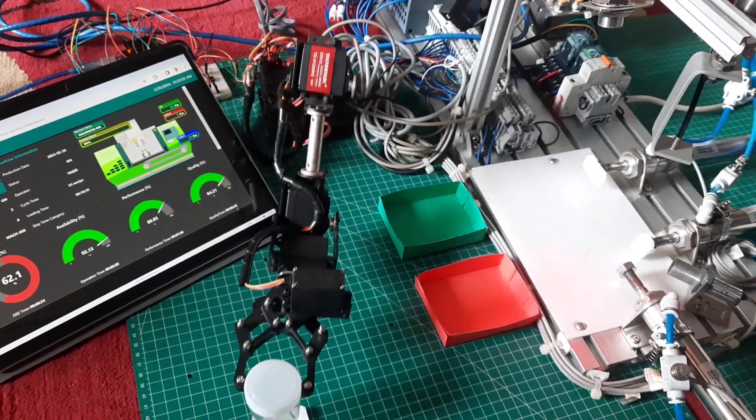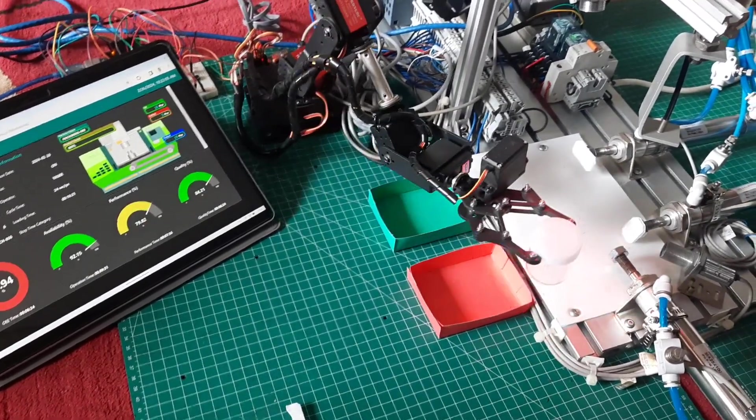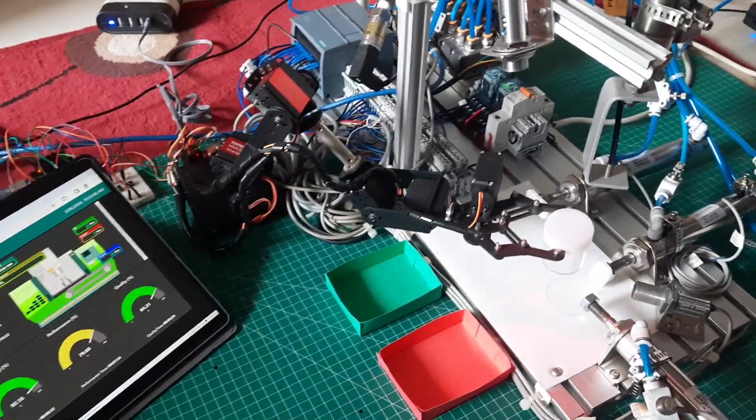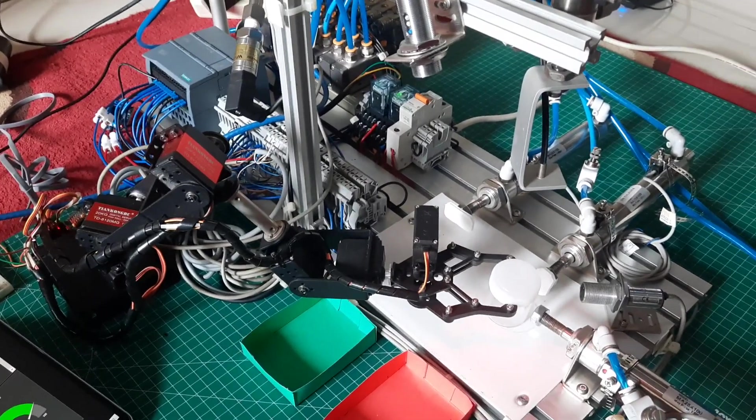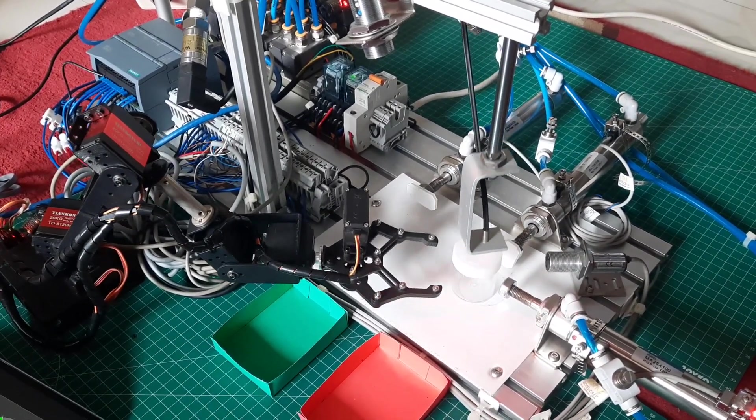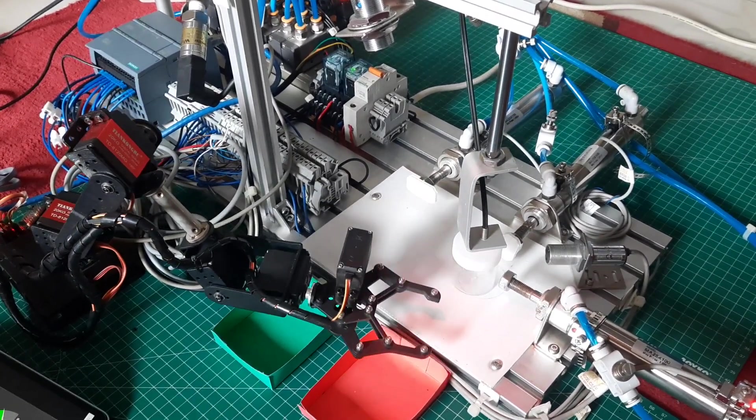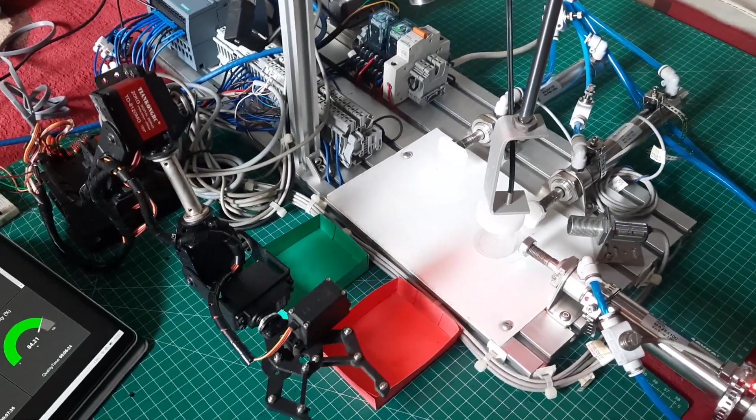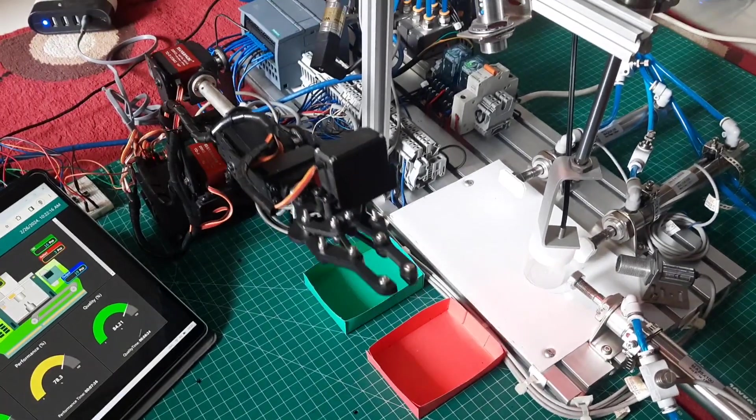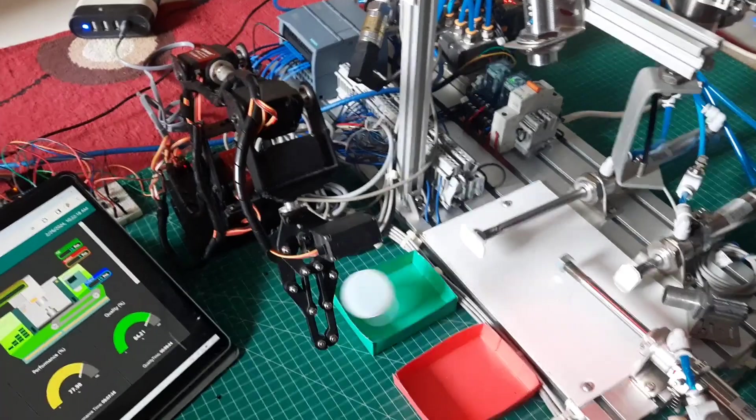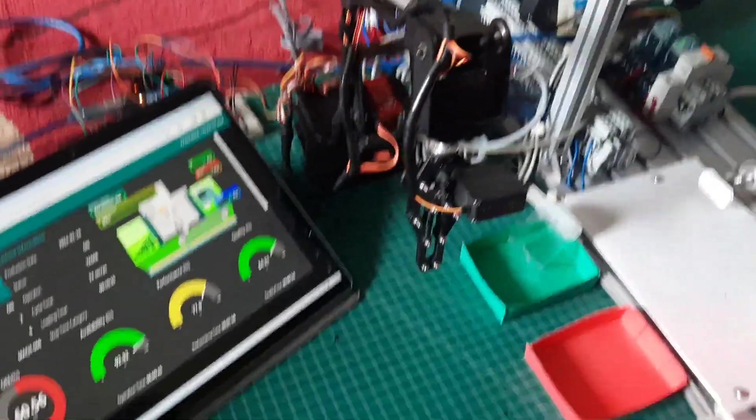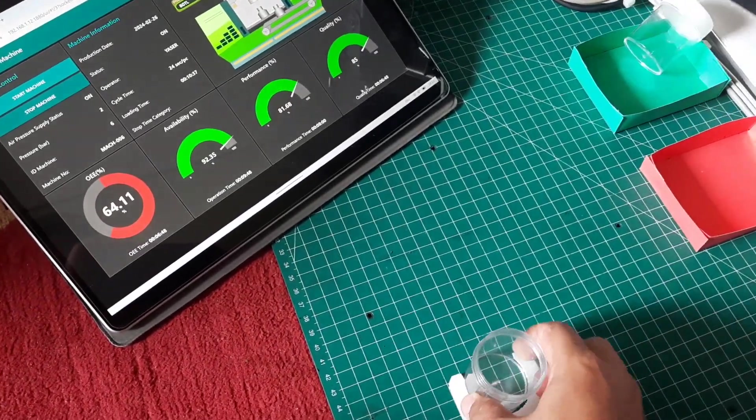After the machine returns to normal, the dashboard color changes to green, and then the robot will proceed to the next position. Every time the machine produces output, whether it's okay or defective, the dashboard will display a simulation animation of the products exiting through the conveyor.